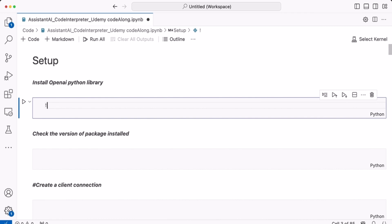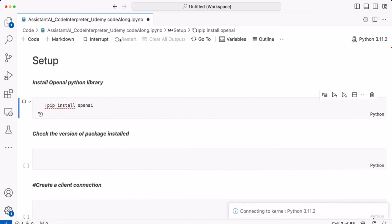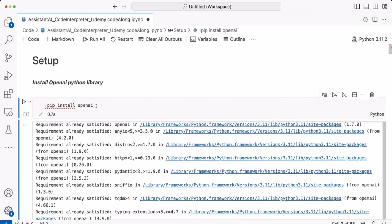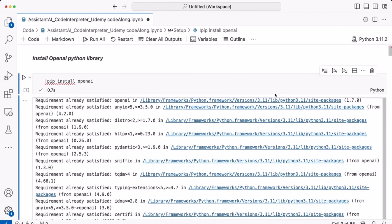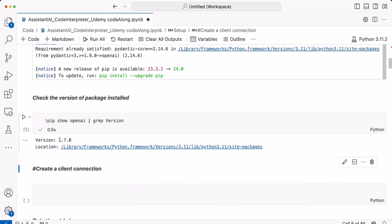To do that we type pip install openai and we run it. I have already installed my OpenAI Python library in the past and that is why it's saying that it's already satisfied as a requirement. I can check the version of the OpenAI package I've installed by using the command pip show openai grep -V version. And I have installed version 1.70.